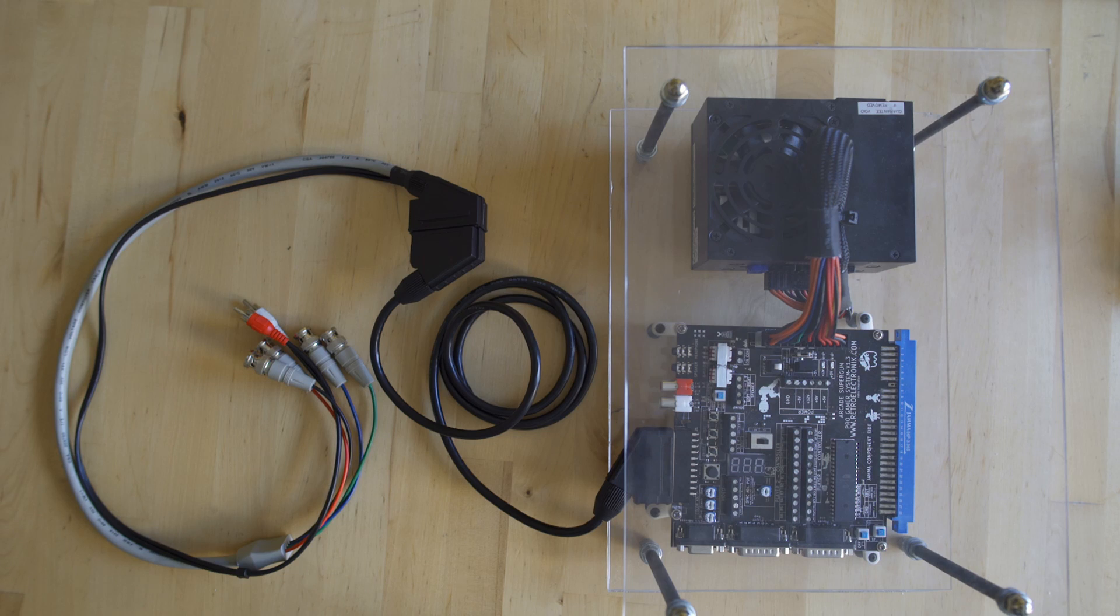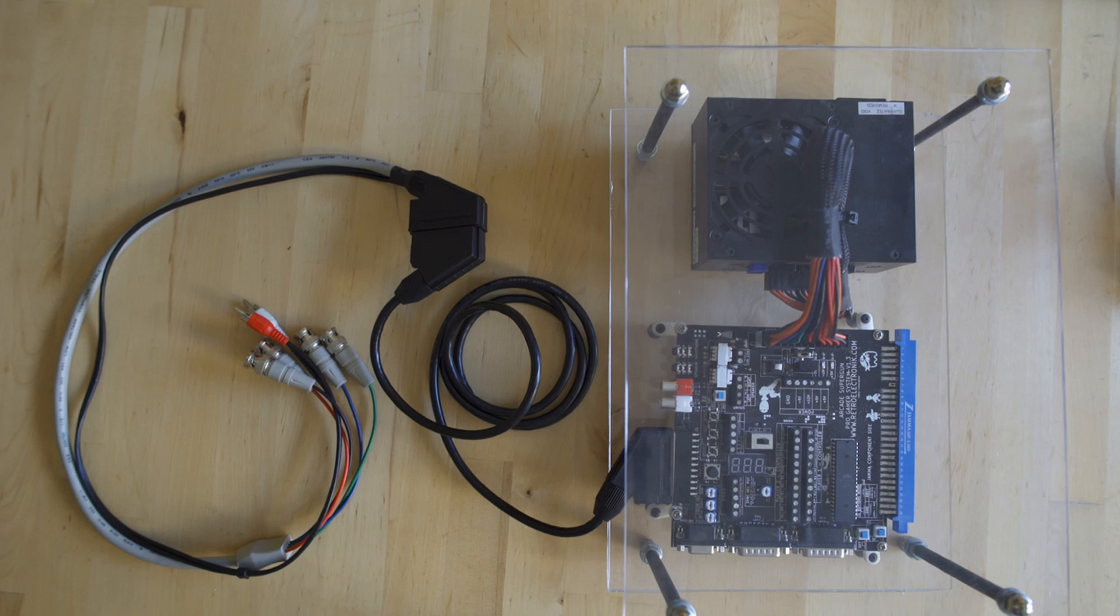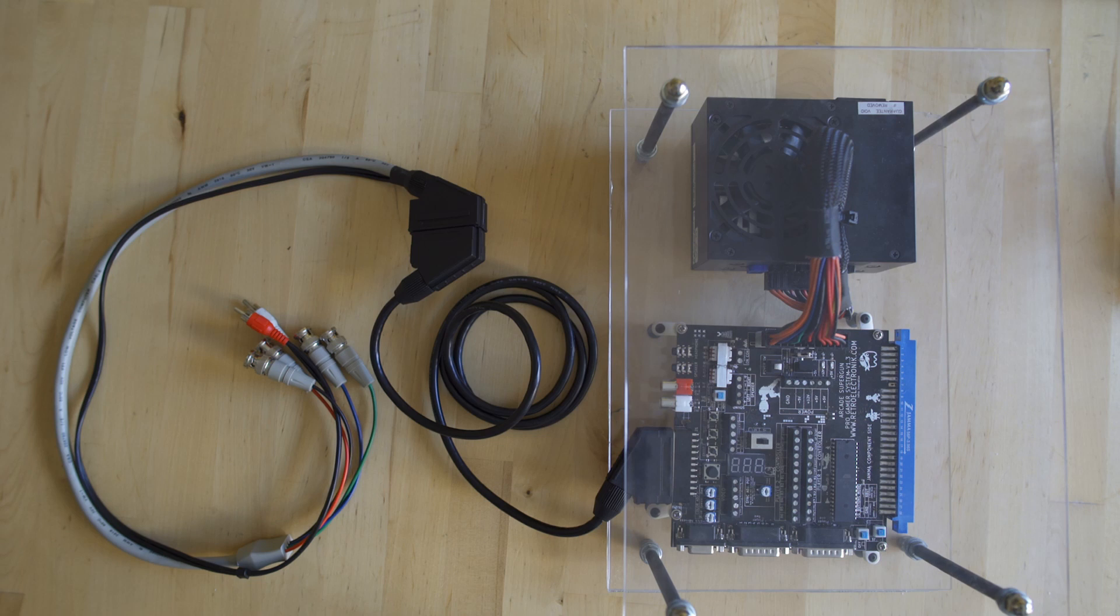Otherwise your gun is not going to work as it does depend on that sync signal to be able to function.